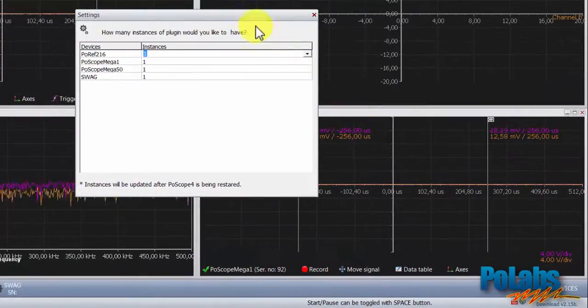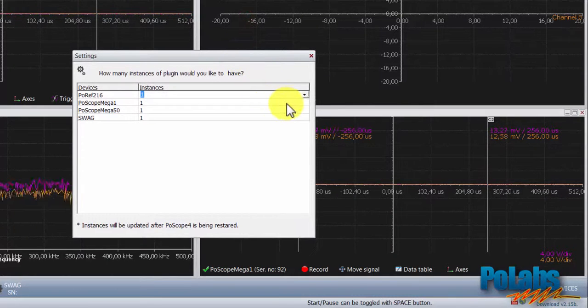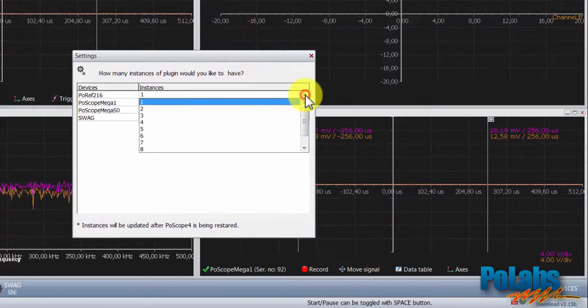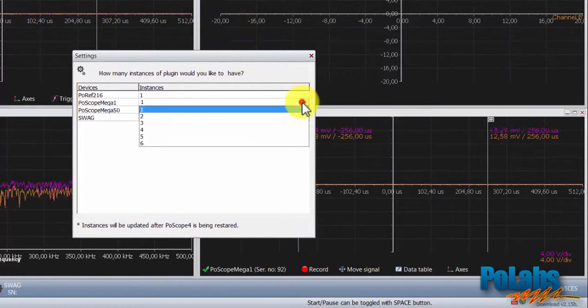Last but not least, there is the Devices button, where you can set the number of device instances connected to the POSCOPE software.